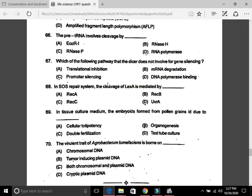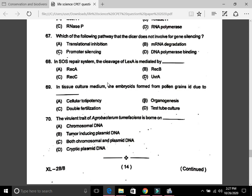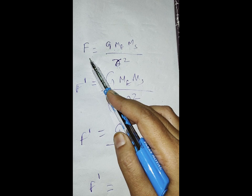Question 66: The pre-tRNA involves cleavage by C, RNase P. Question 67: Which pathway does Dicer not involve for gene silencing? The answer is D, DNA polymerase binding. Question 68: In tissue culture medium, embryos formed from pollen grains are due to A, cellular totipotency. Question 69: The virulence trait of Agrobacterium tumefaciens is borne on the tumor-inducing (Ti) plasmid DNA — that is B.